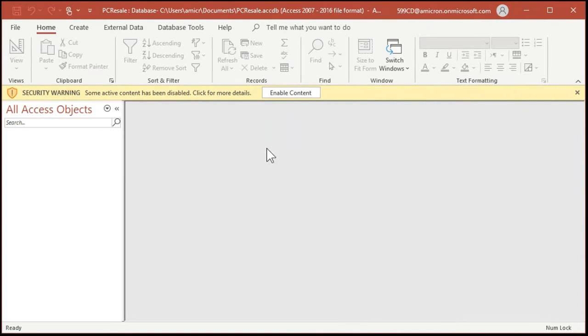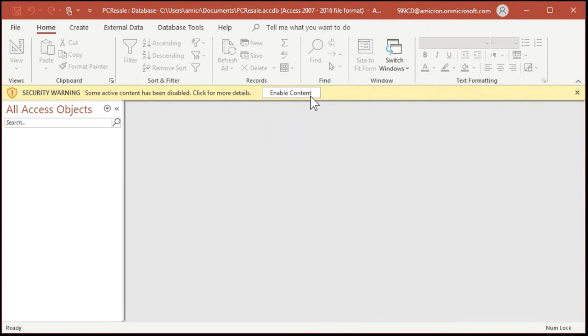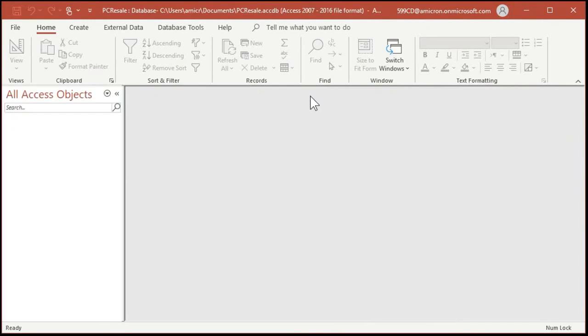Now let's talk about this security warning. It says some active content has been disabled. Click for more details. Well you can click this yellow bar right here for more details if you want to, but I'm going to tell you what you need to know right now. That's what you're here for. Basically, it's possible, although unlikely, but it's possible that a Microsoft Access database could contain a virus or some other malicious code. If you get a database from someone else, don't open it in a trusted folder. And I'm going to teach you what trusted folders are very soon. And don't click on this button here that says enable content if you're not 100% absolutely sure that you trust the database. Now we're building this from scratch as a blank database, so you can trust this database. There's nothing in it. So go ahead and click on enable content.